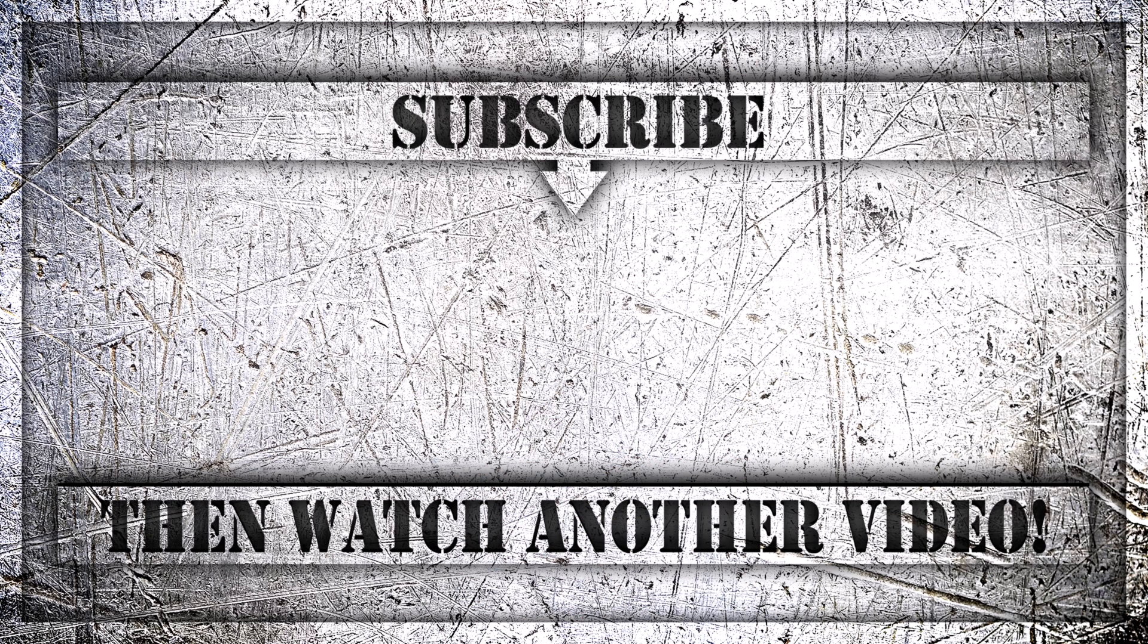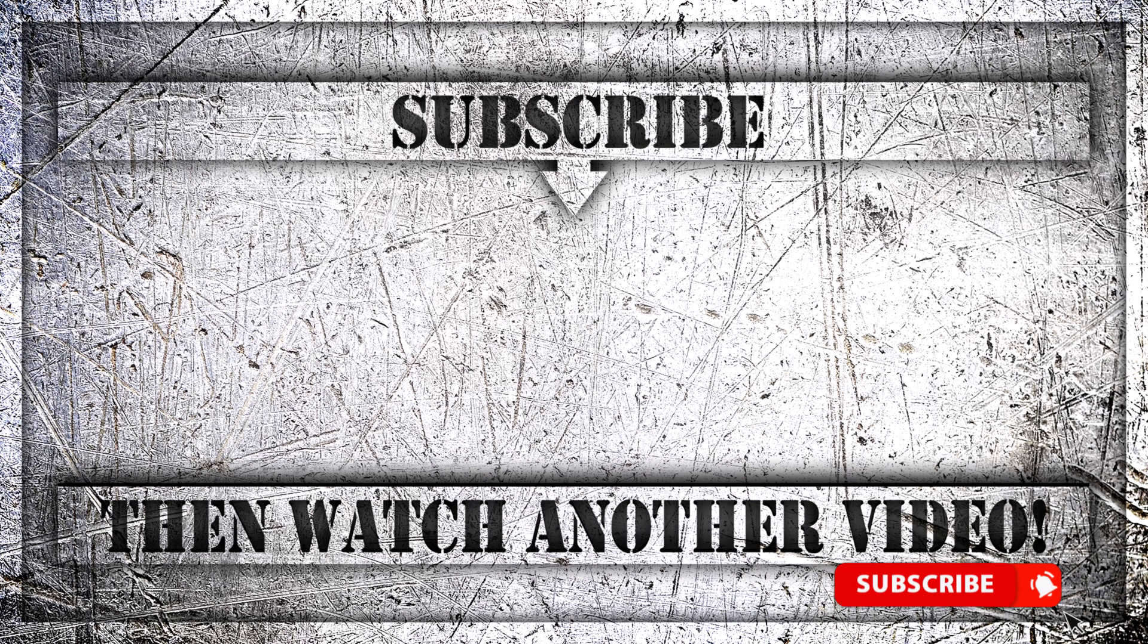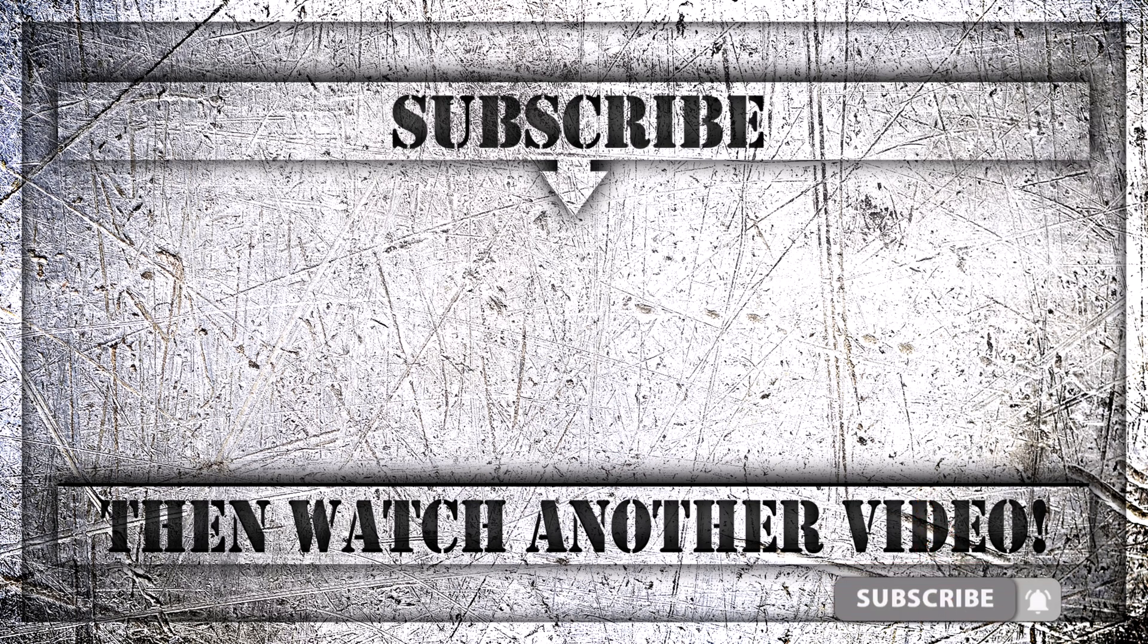If you enjoyed this video then do like, comment, and subscribe to my YouTube channel. And thank you so much for watching.